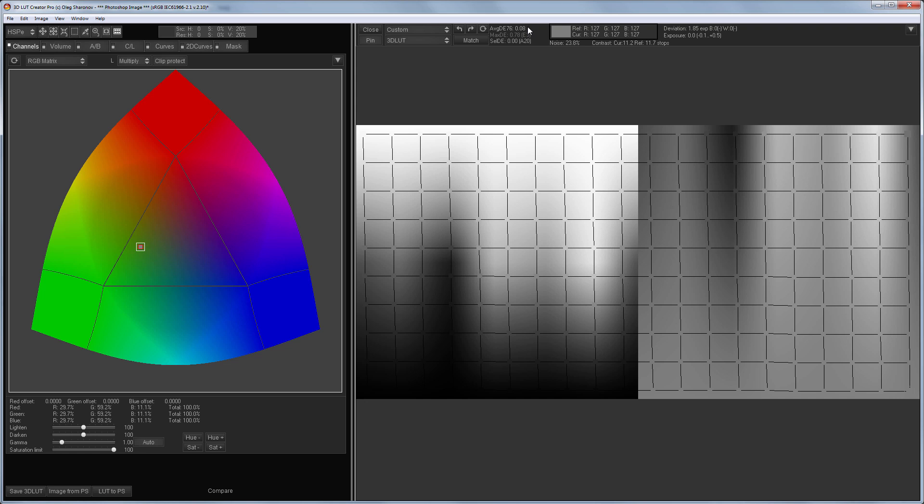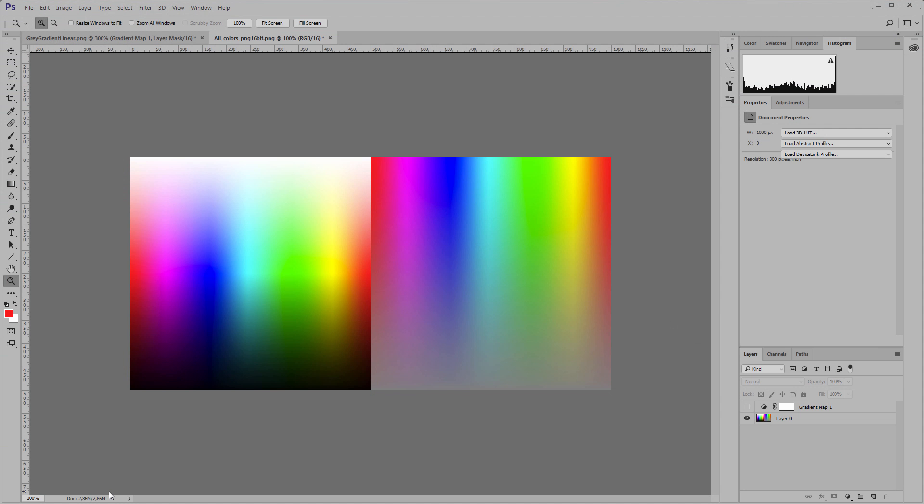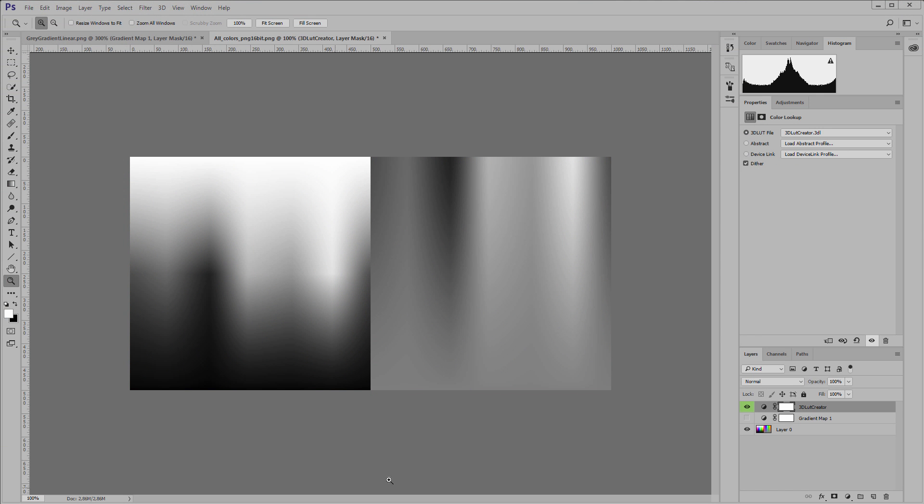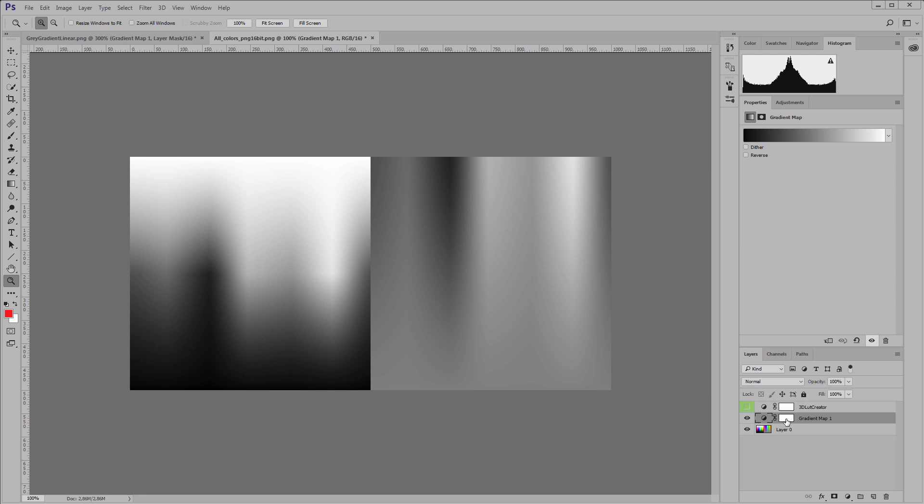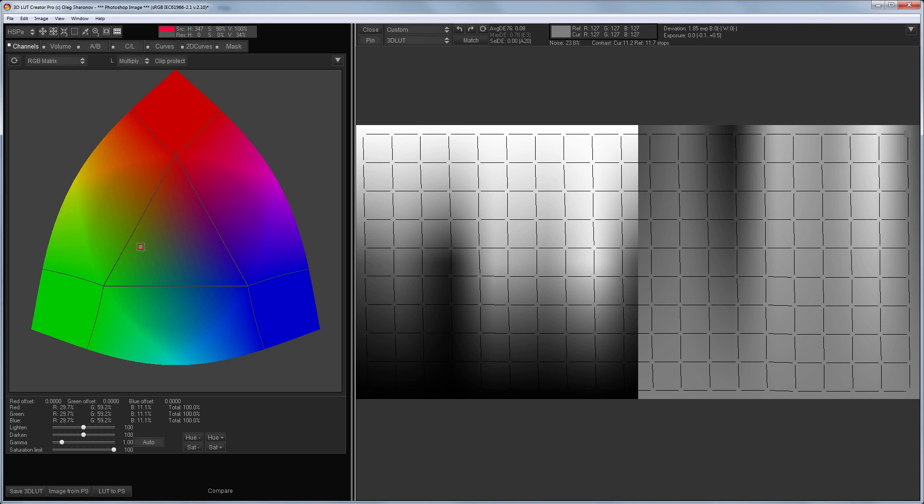0.08 Delta E is what I got - this is a very good result. The differences will be almost invisible. I got the following channel numbers: 29.7, 59.2, 11.1. Let's send this LUT to Photoshop and if I turn on the gradient map then there's no difference. That is, I got the exact analog of black and white gradient map in 3D LUT creator.